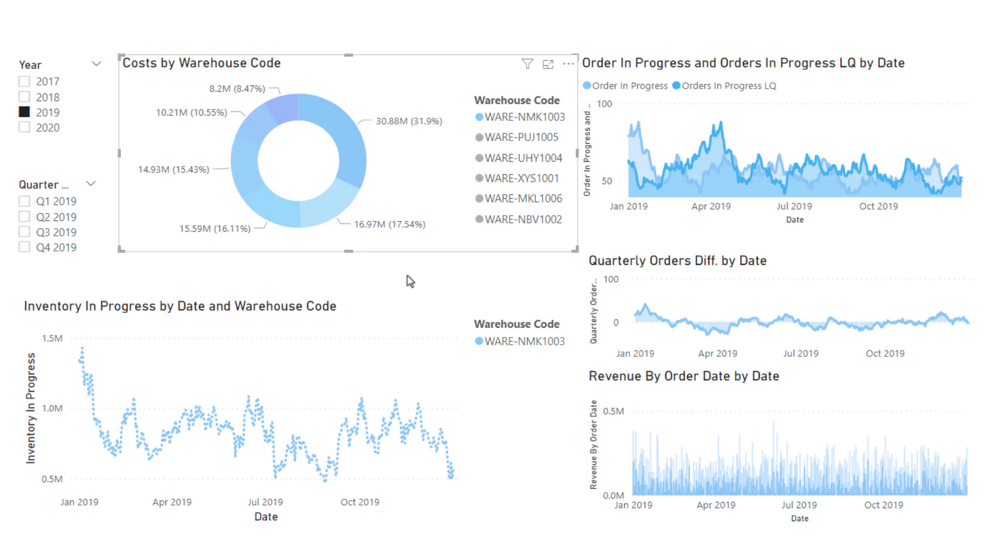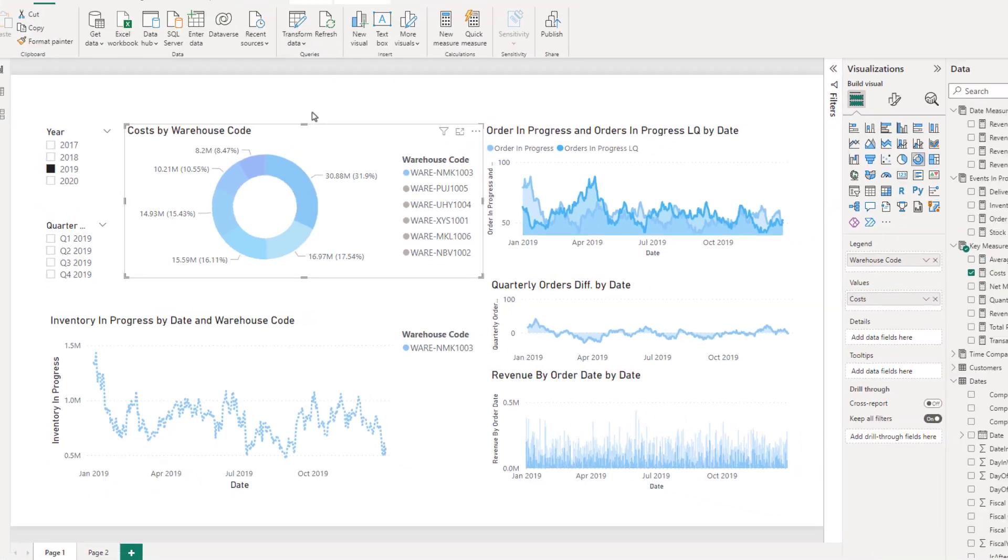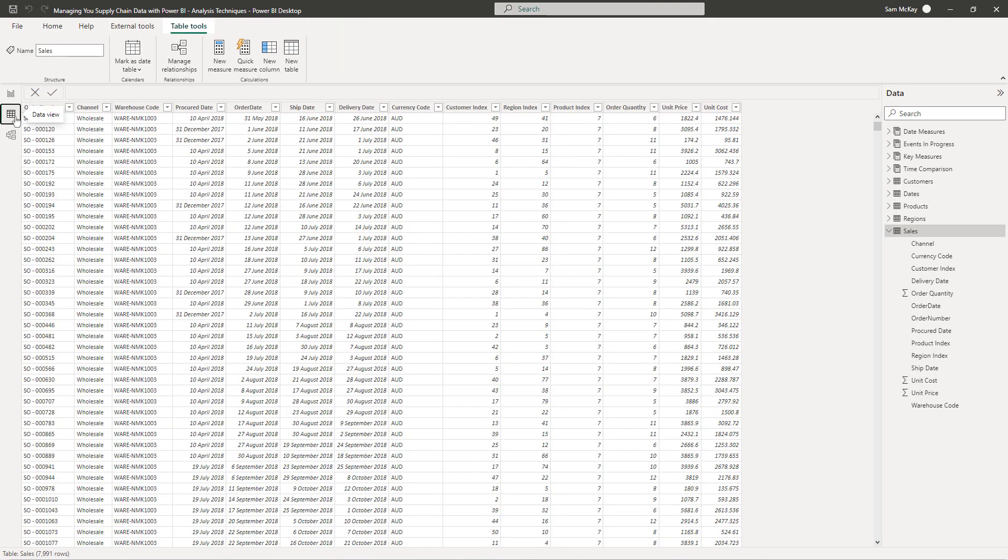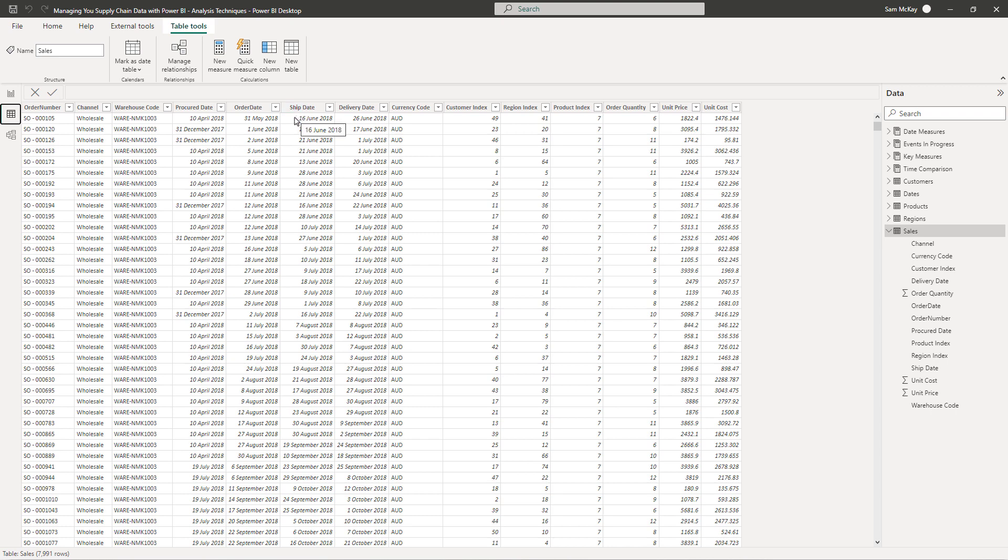We can branch out into time intelligence techniques, but that's for another video. I just wanted to really highlight the technique around how you manage this. It's perfect for a supply chain demo, operational type analysis, but it could be used in many different scenarios where you have multiple dates. It's not just isolated to this particular scenario at all.